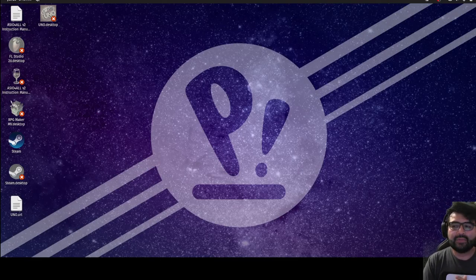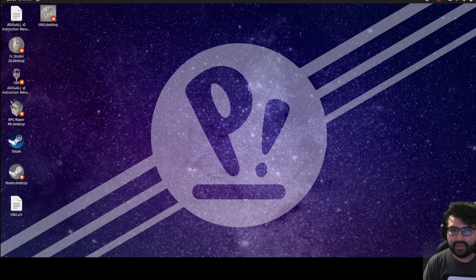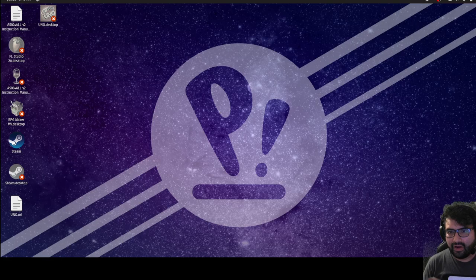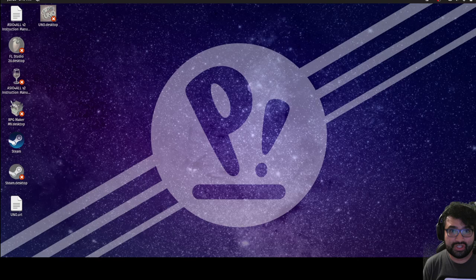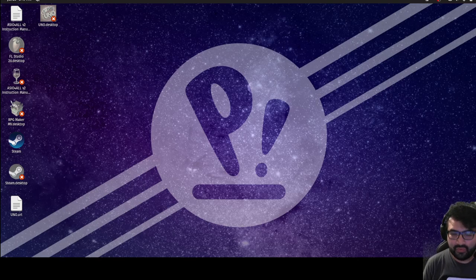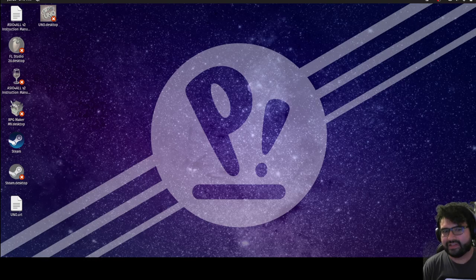Hey everybody, this is Alex Merced from alexmercedcoder.com. In this video I want to talk about language version managers, particularly rbenv, pyenv, and nvm. These tools handle version management not of different libraries, but of the language runtime itself — for Ruby, Python, and Node.